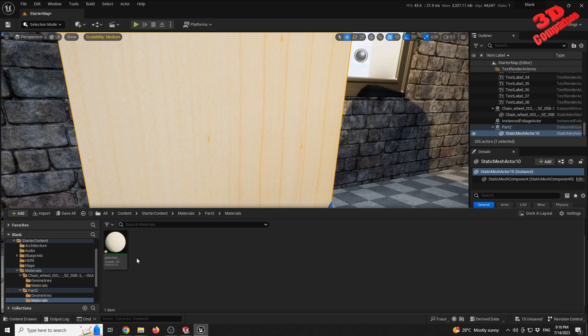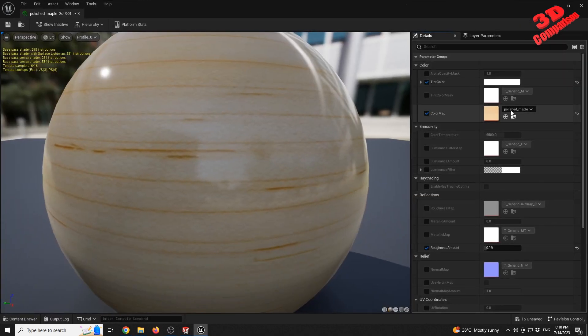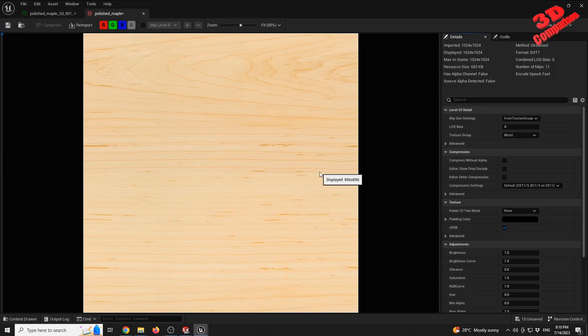We can find the imported material in Unreal — it's labeled 'polished maple.' The texture image was brought directly from SOLIDWORKS to Unreal Engine, though the resolution isn't the best. The image file is roughly around two megabytes.